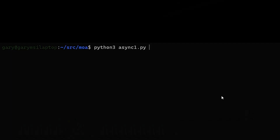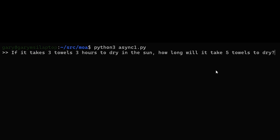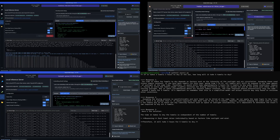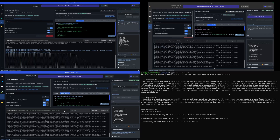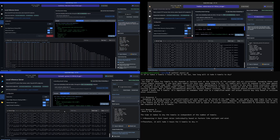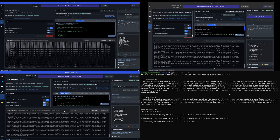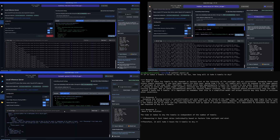Running the Python program, we get asked for our prompt. We enter: "If it takes three towels three hours to dry in the sun, how long will it take five towels to dry?" That sends a request to all three models simultaneously. When it gets back the results, it will then speak to the final model, get its result, and display it on the screen.